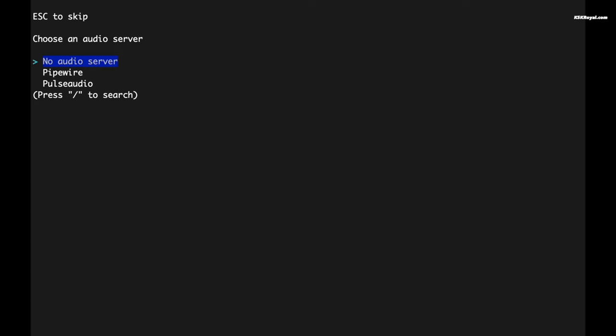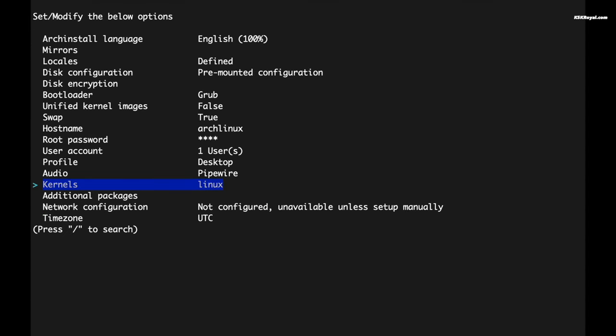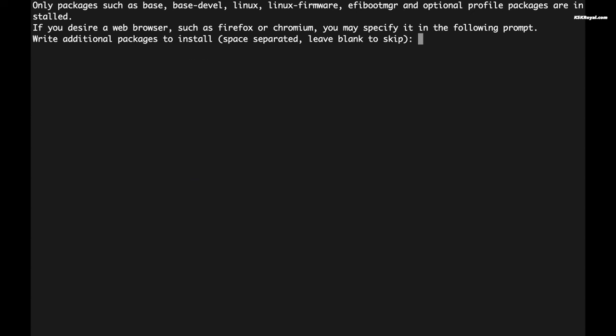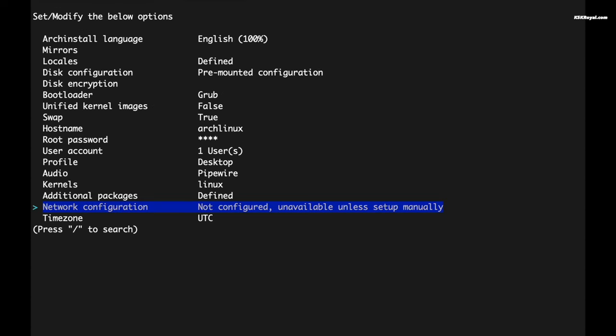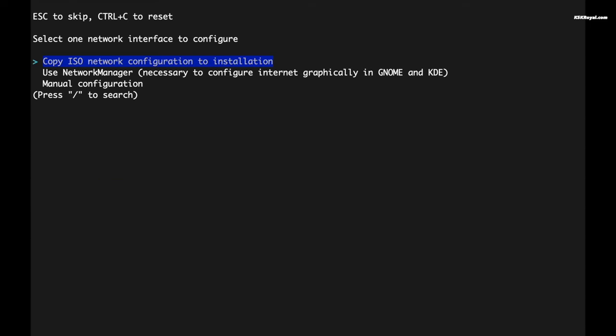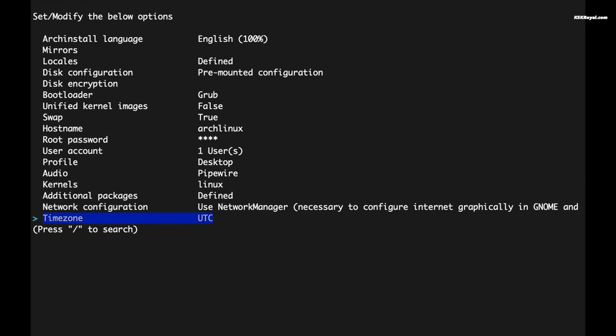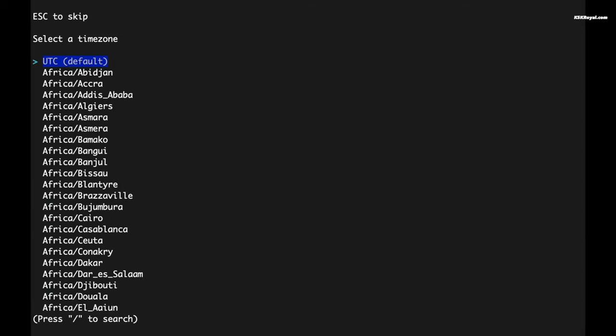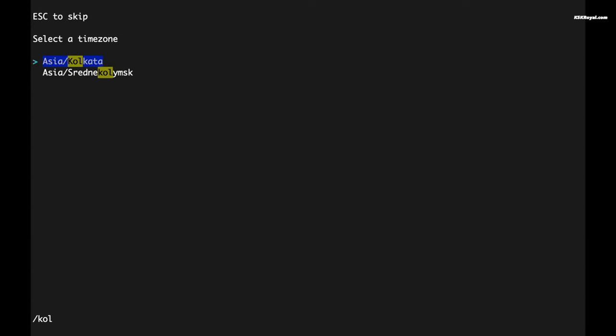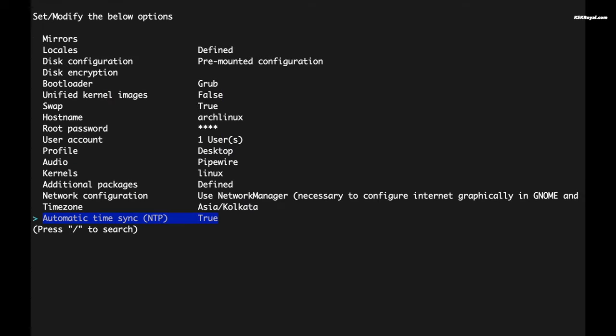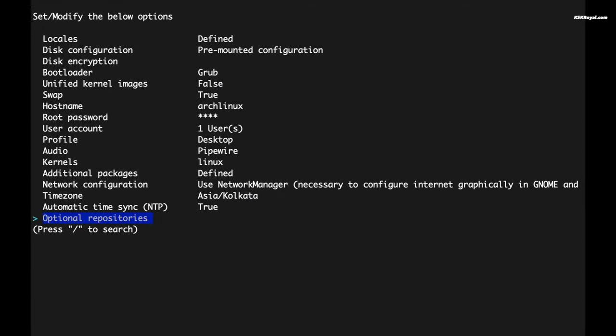Then select the audio option and choose the audio server. For best results on most computers, it's recommended to use PipeWire. If you wish, you can install additional kernels, but for now I will stick to the default or the latest available kernel. Under the additional packages option, you can specify a list of tools to be installed separated by spaces. After that, select the network configuration and choose to use the Network Manager. Then select your time zone to set the correct time on your system.